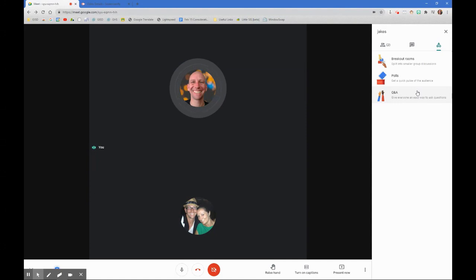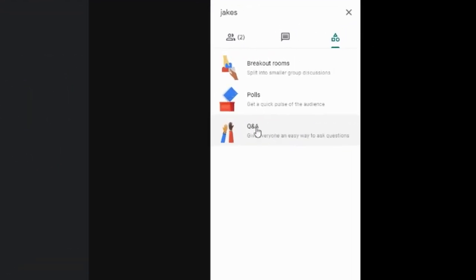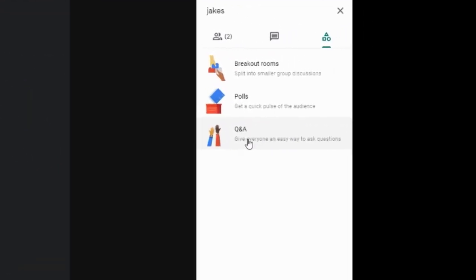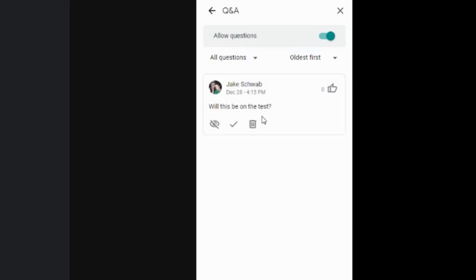One other tool that you can use is this Q&A function here. So if you click on Q&A, you're going to open up the ability for your participants to ask you a question. And so my participant is getting ready to ask a question. And as the facilitator, you will notice it pop up in this area once that question has gone through.